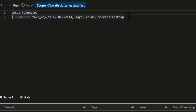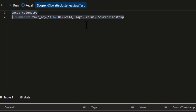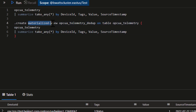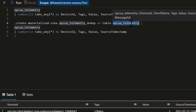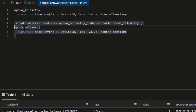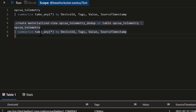Our next step is to remove any duplicates that may find their way into the telemetry table. We can use a summarize with take_any to do this — a simple query on opcuatelemetry that takes any record with a unique combination of device ID, tag, value, and source timestamp. Whenever these items are duplicated, we just take one of them. You could do this at query time, but it makes more sense to do it dynamically through a materialized view. We'll use a .create command to create a materialized view called opcuatelemetry_dedupe, based on the opcuatelemetry table, using that dedupe query.